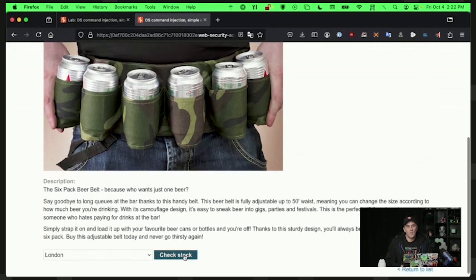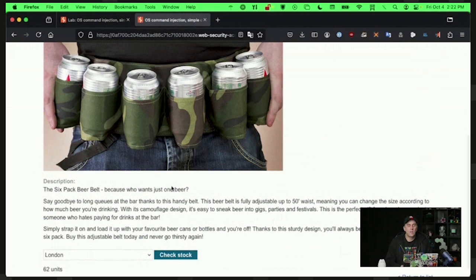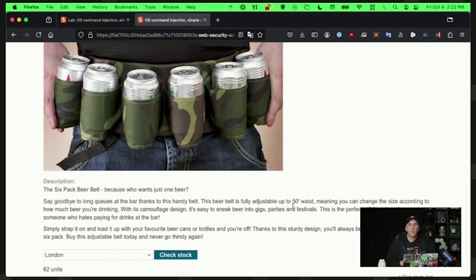So I can click on check stock and a web request goes out. And that web request allows us to potentially modify what's going on in the backend by putting in some variables here that break the system that's set up.